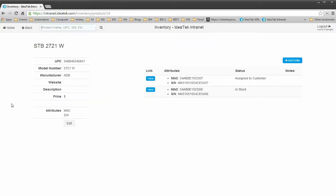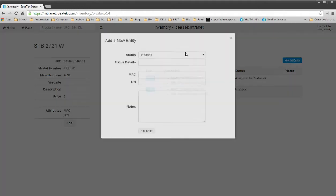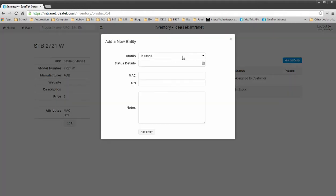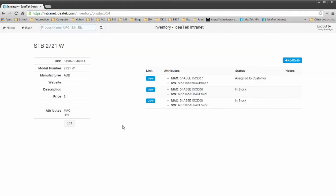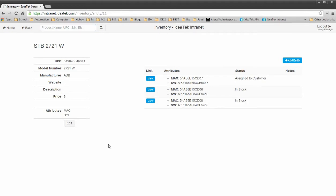Let's go ahead and add a new set-top box here. So I'm going to click Add Entity. It's going to be in stock. I'm going to scan in the MAC, which should auto-advance, you can see that. Scan in the serial number and click Add. And it will show up in this list. I should probably be changed so it takes you directly to that page.